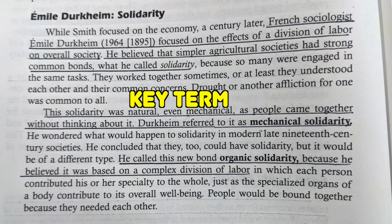The next theorist summarized is Emile Durkheim, under the key term solidarity. Durkheim, a French sociologist and founder of sociology, focused his theory on the division of labor in overall society. He believed simple agricultural societies had strong common bonds — what he called solidarity. This solidarity was natural and even mechanical, as people came together without thinking about it. Durkheim called this mechanical solidarity, a key term related to simpler agricultural societies.